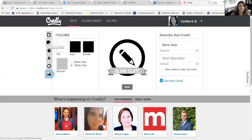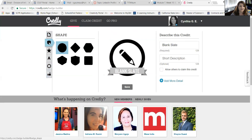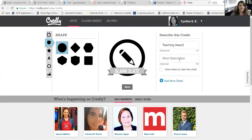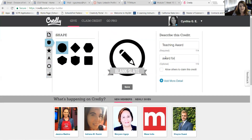So I already have an idea for what I'm going to do. I'm going to click on shape and I'm going to keep the circle, and I'm going to give this as a teaching award. This will be a teaching award for online teaching.